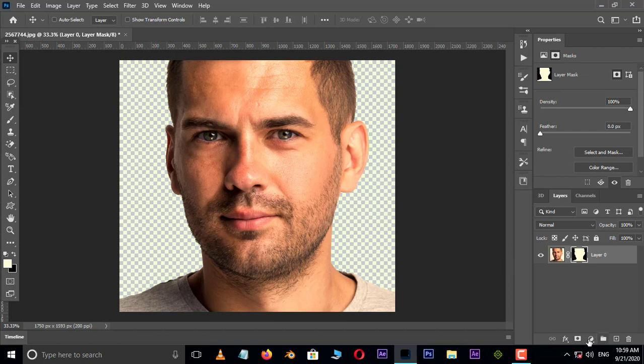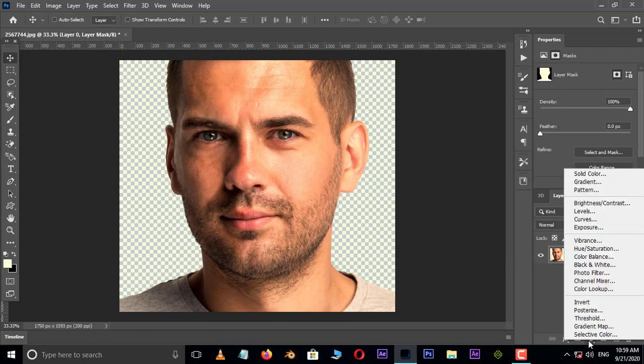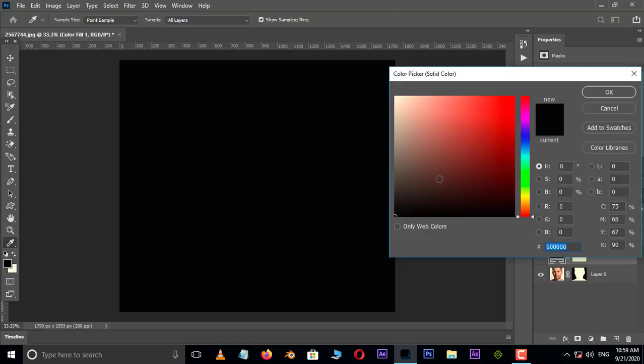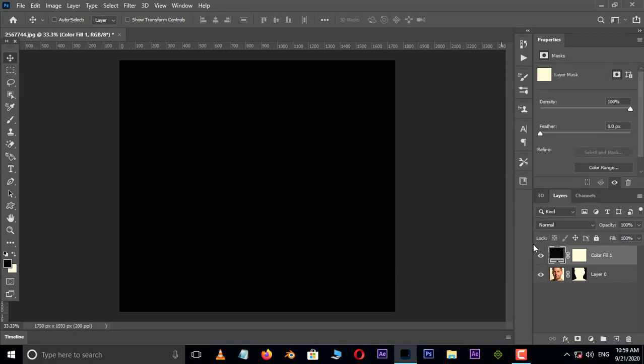Now go to adjustment layer options and choose solid adjustment layer. Here select black color and press ok. Drag and drop this black solid layer to bottom.